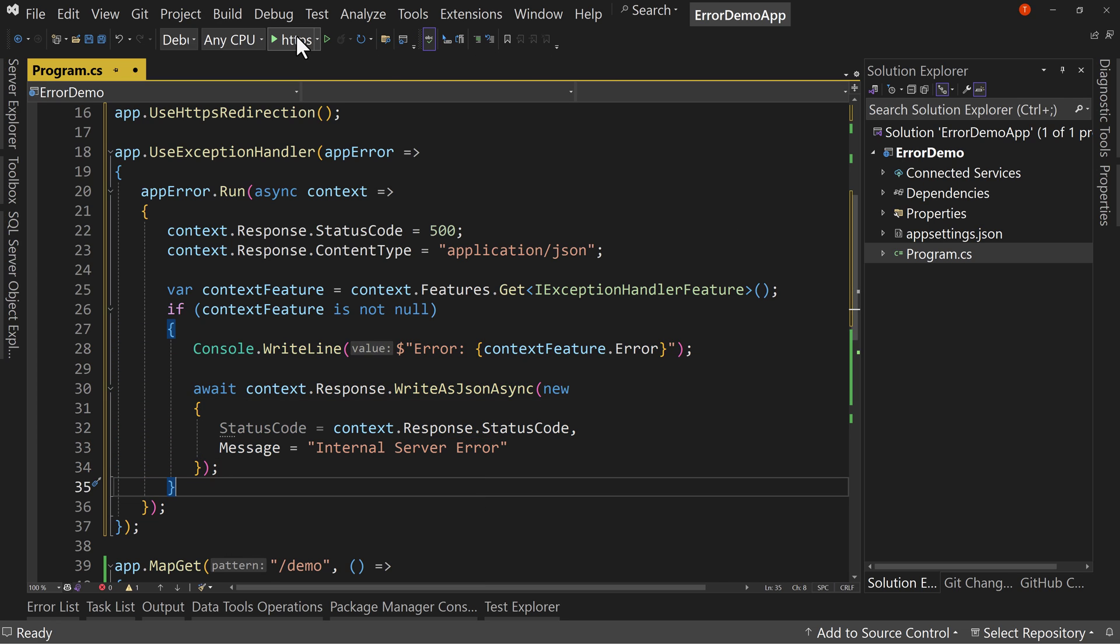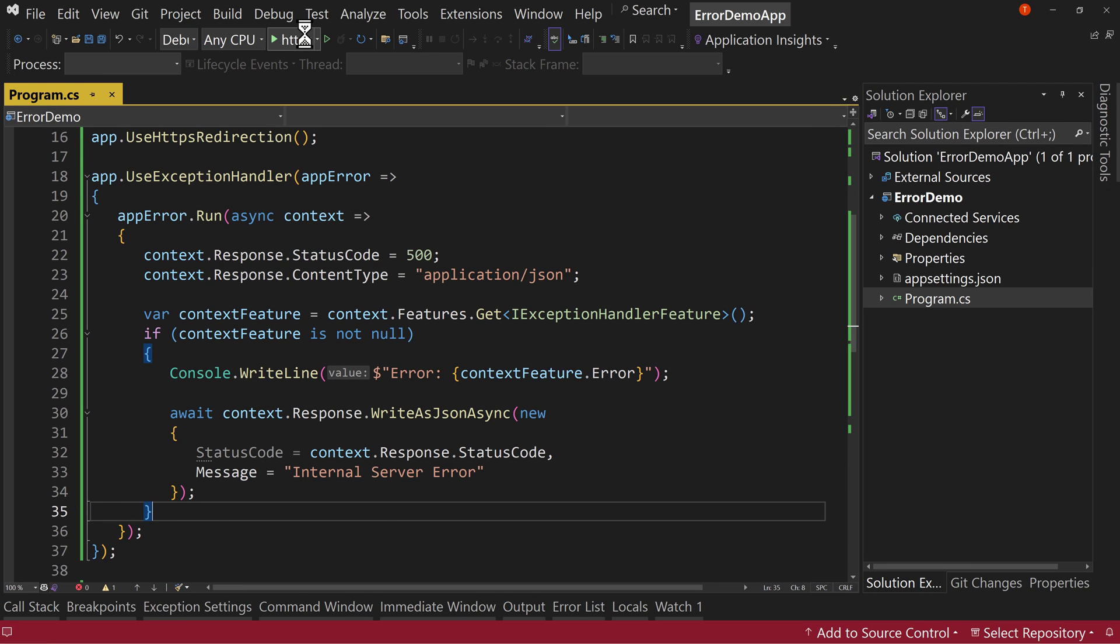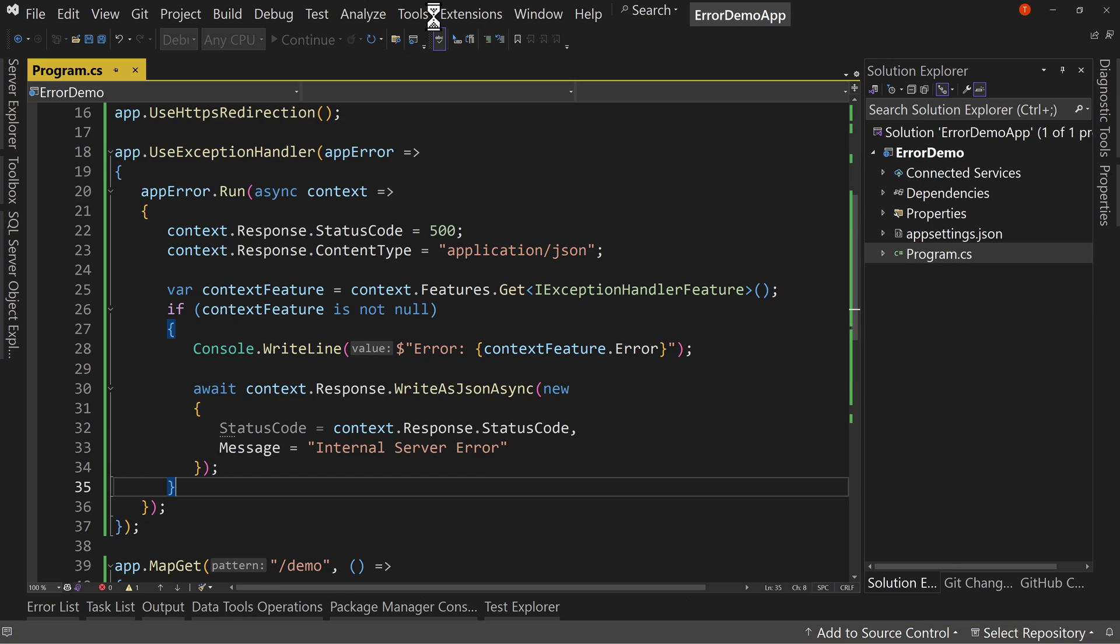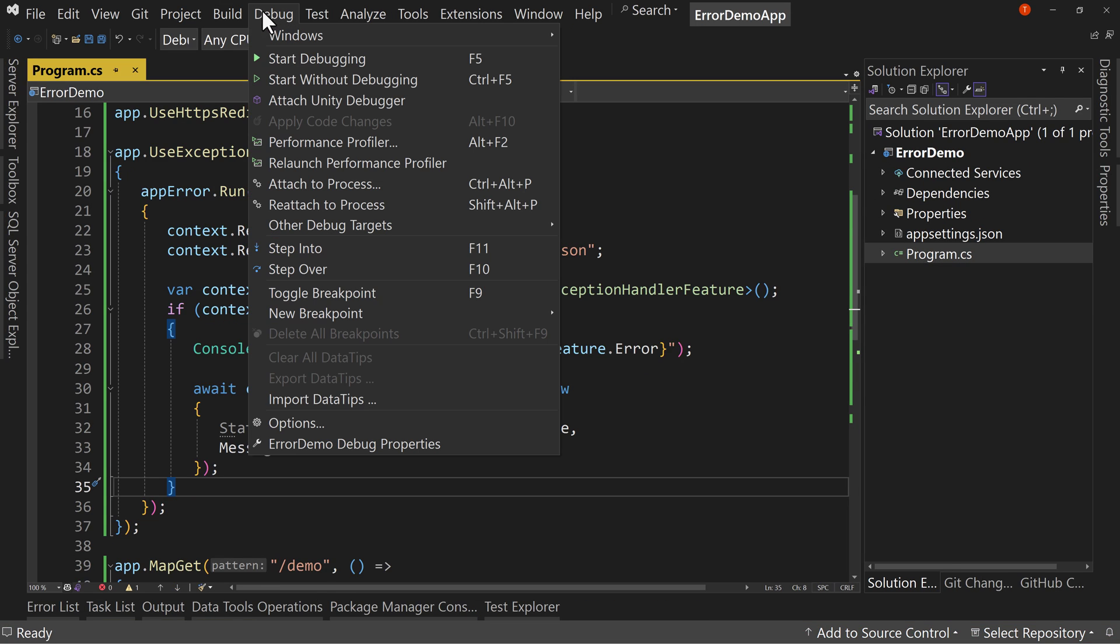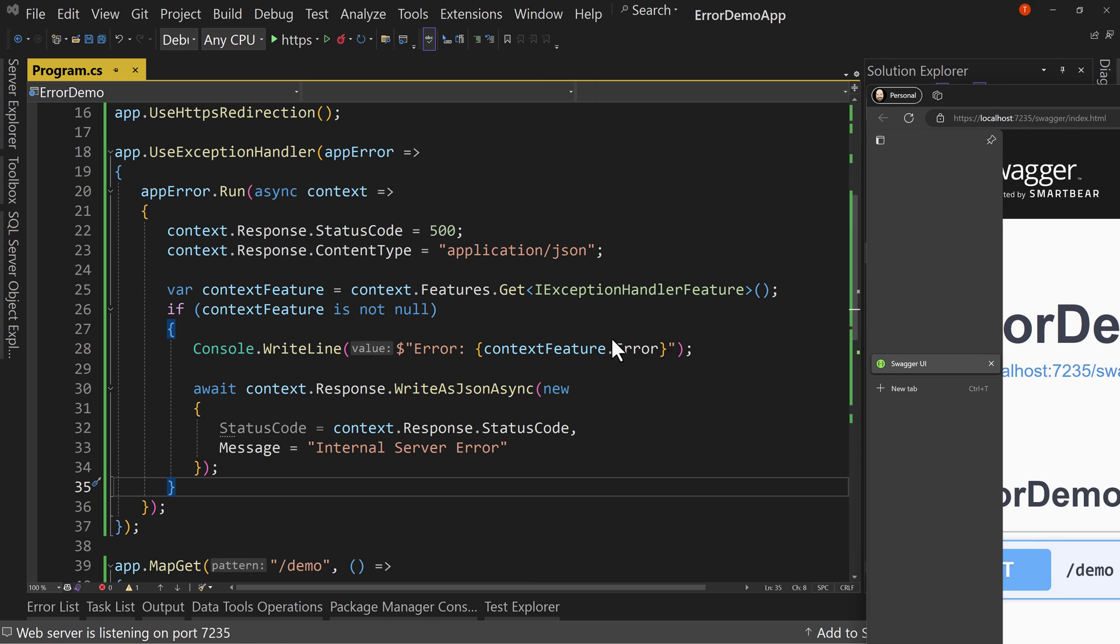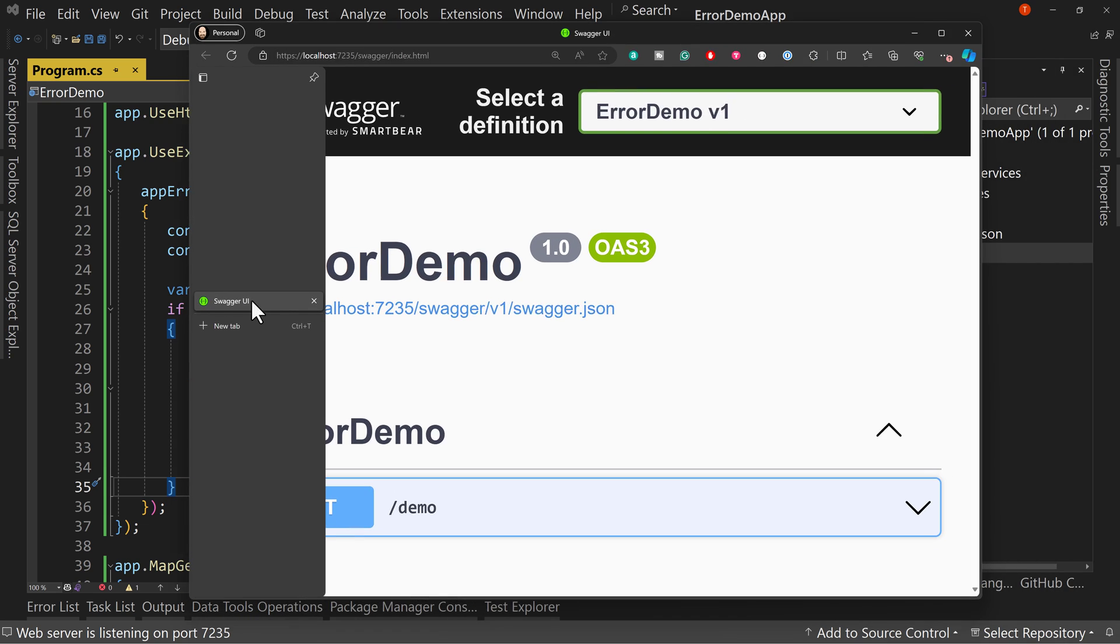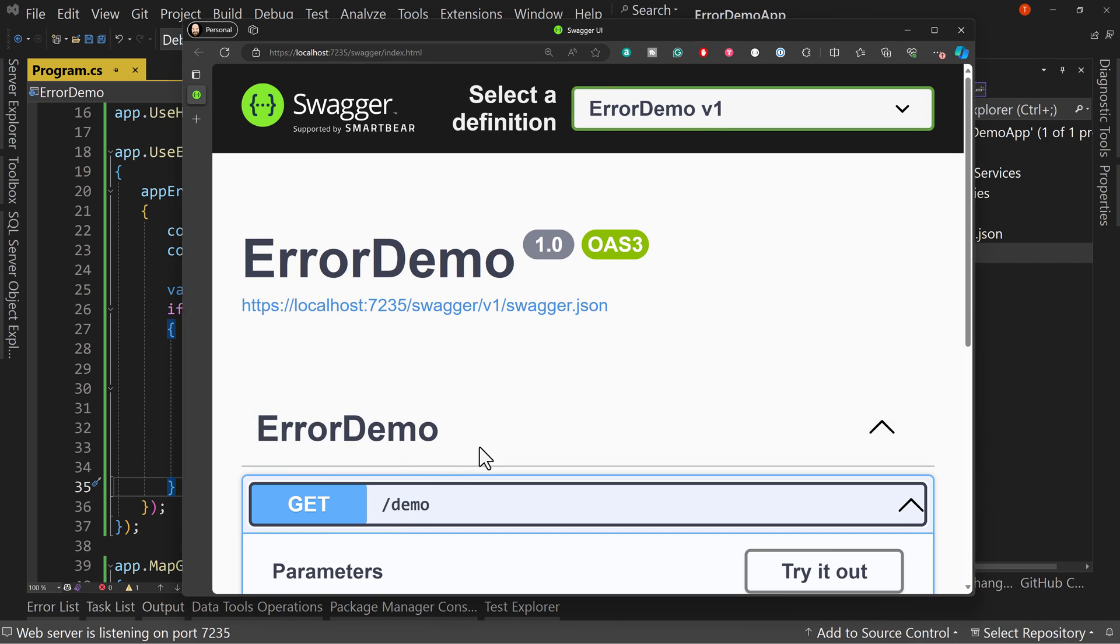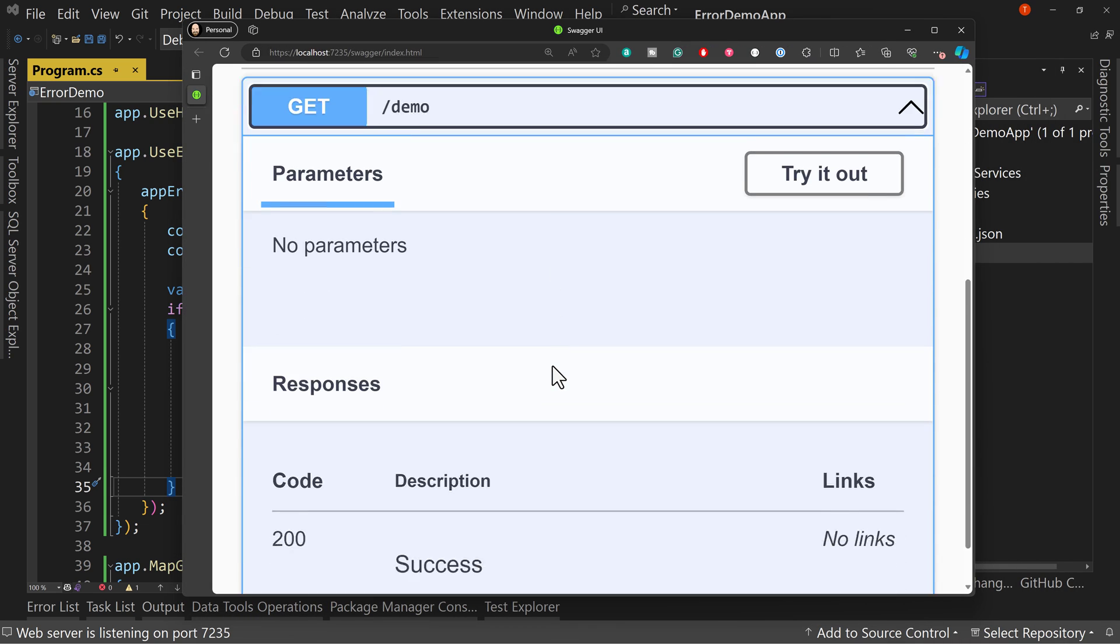So let's run this again. Oops. I hit run. I shouldn't have. I'm going to stop that. I'm going to say start without debugging. That way we're not getting that issue of having debugger pop up. Okay. So demo.